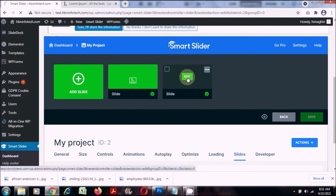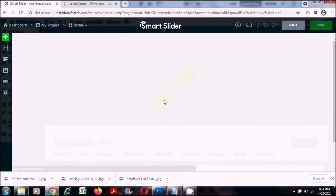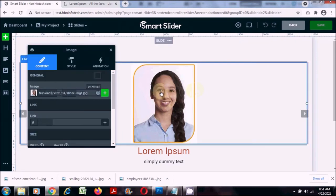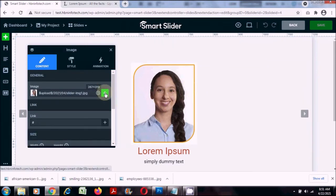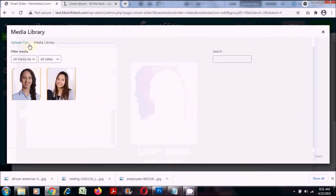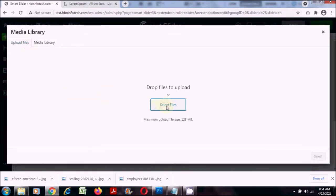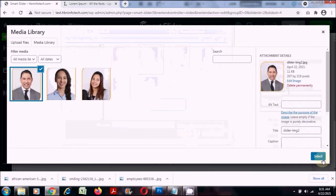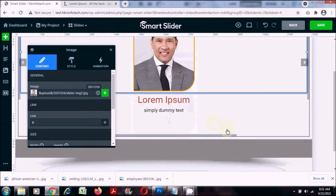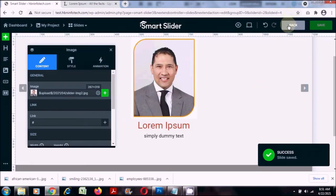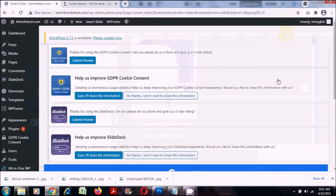I can simply click on edit, change the image by clicking the plus button again, and upload the other image. Click the save button and come back. Repeat the process.